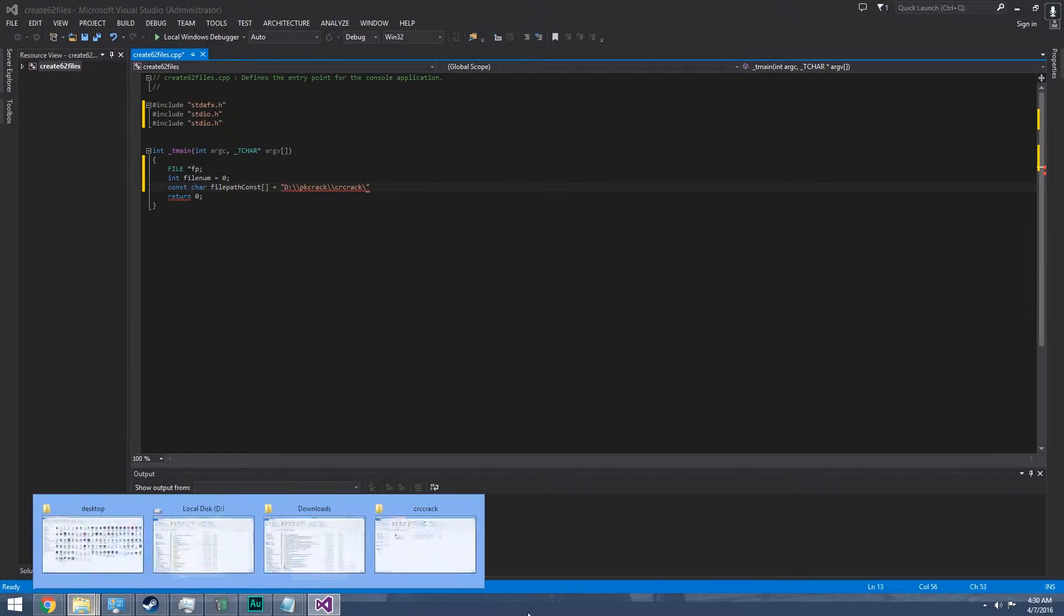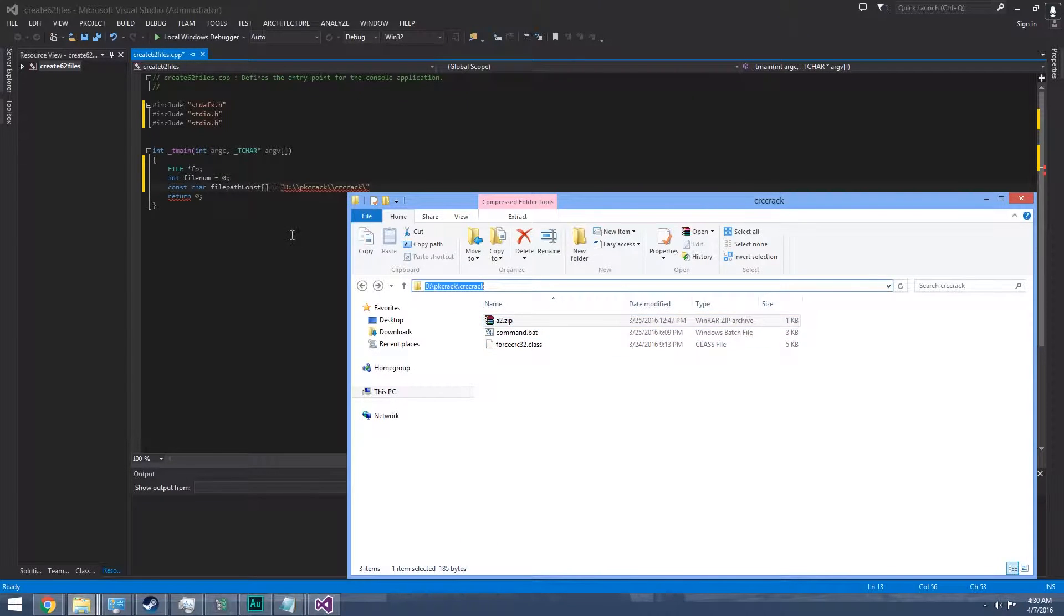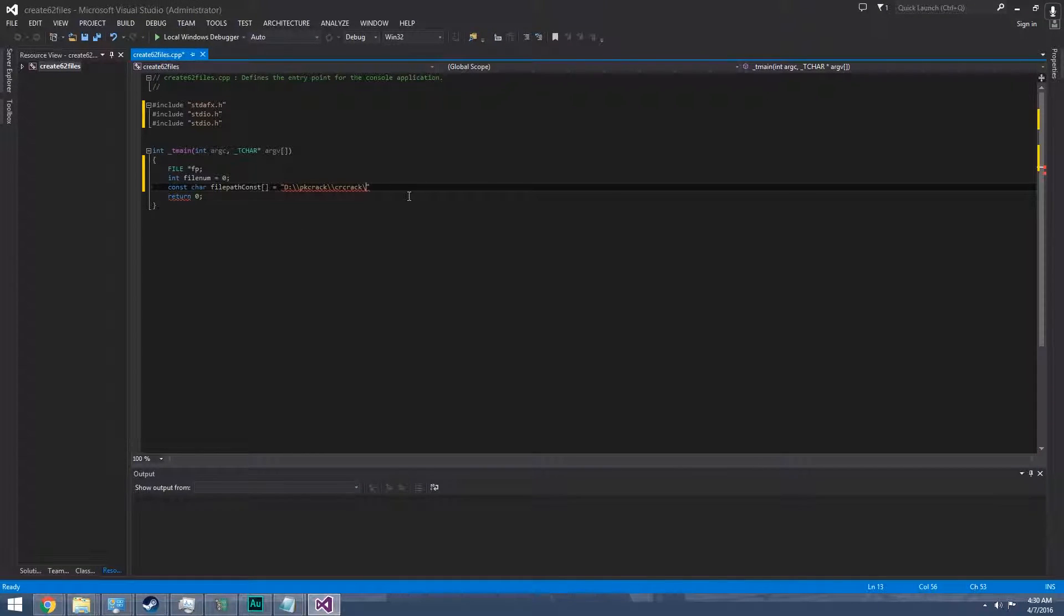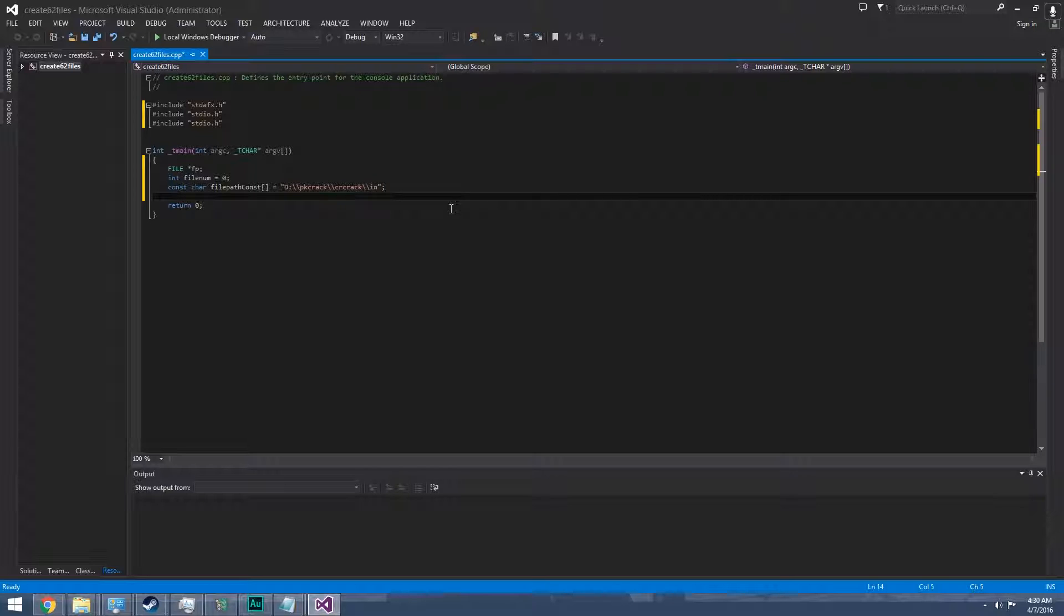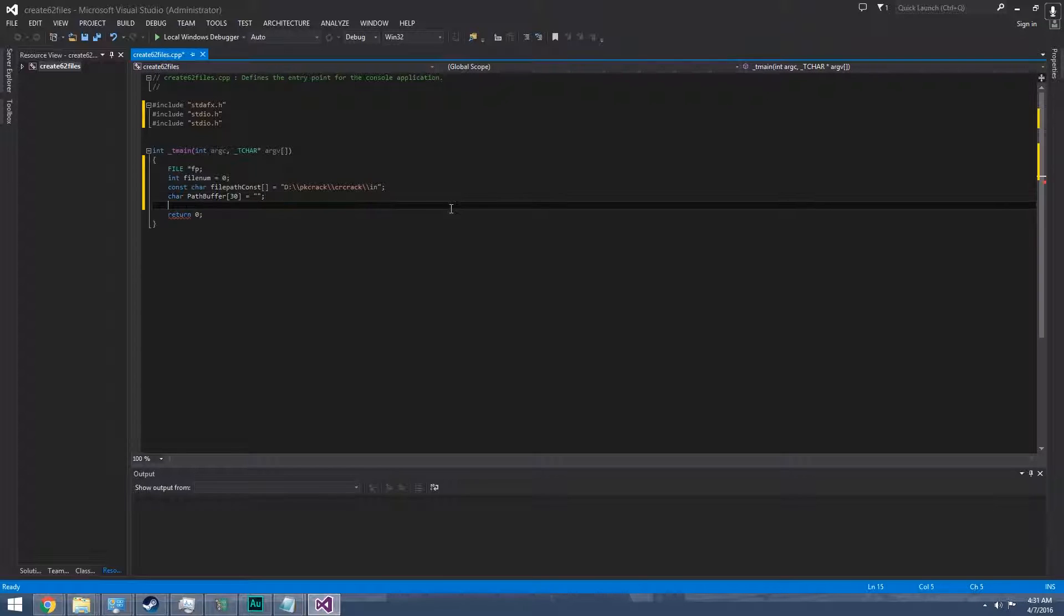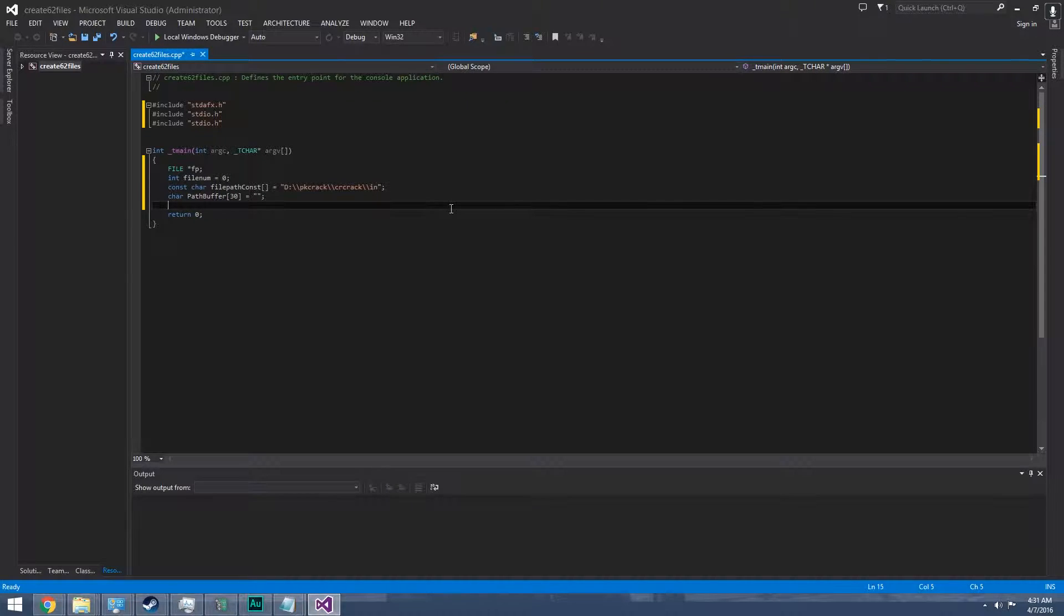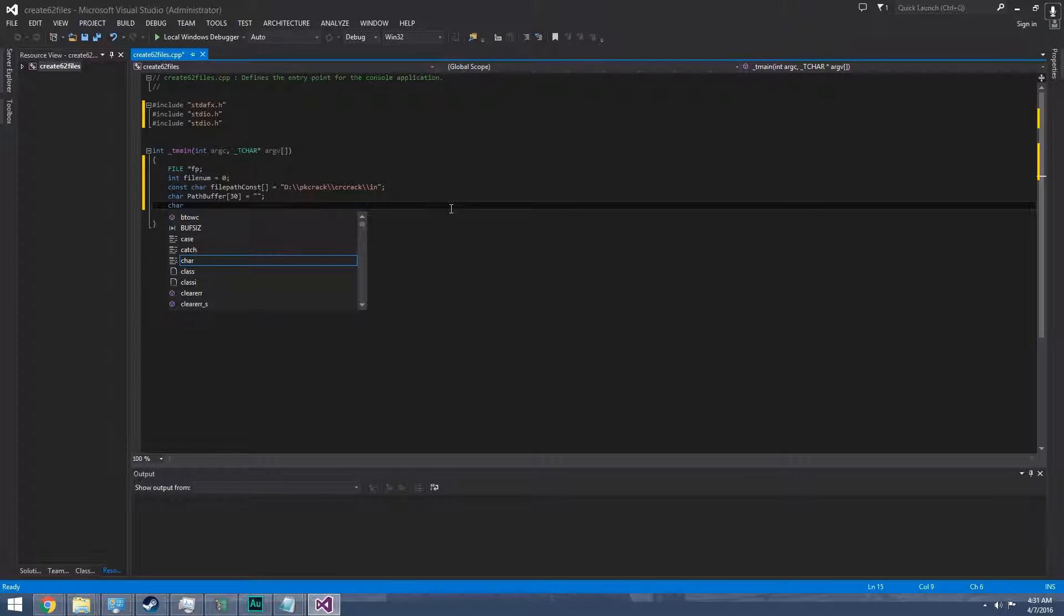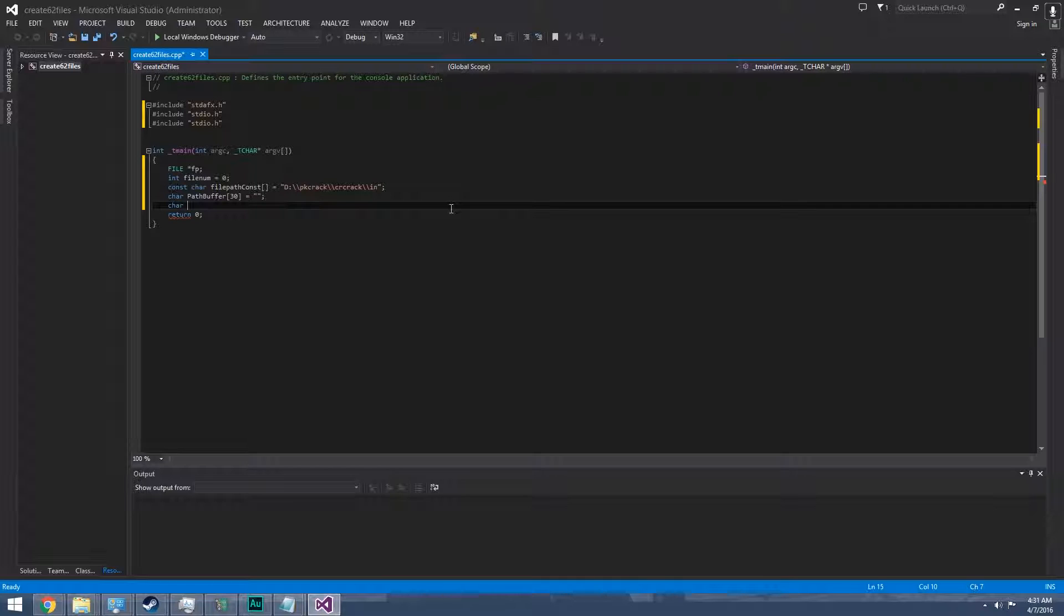I'm going to put it here and name it 'in'. Then just make a buffer, char path buffer 30. And then we need a buffer for the number. We have already file num, just char c.